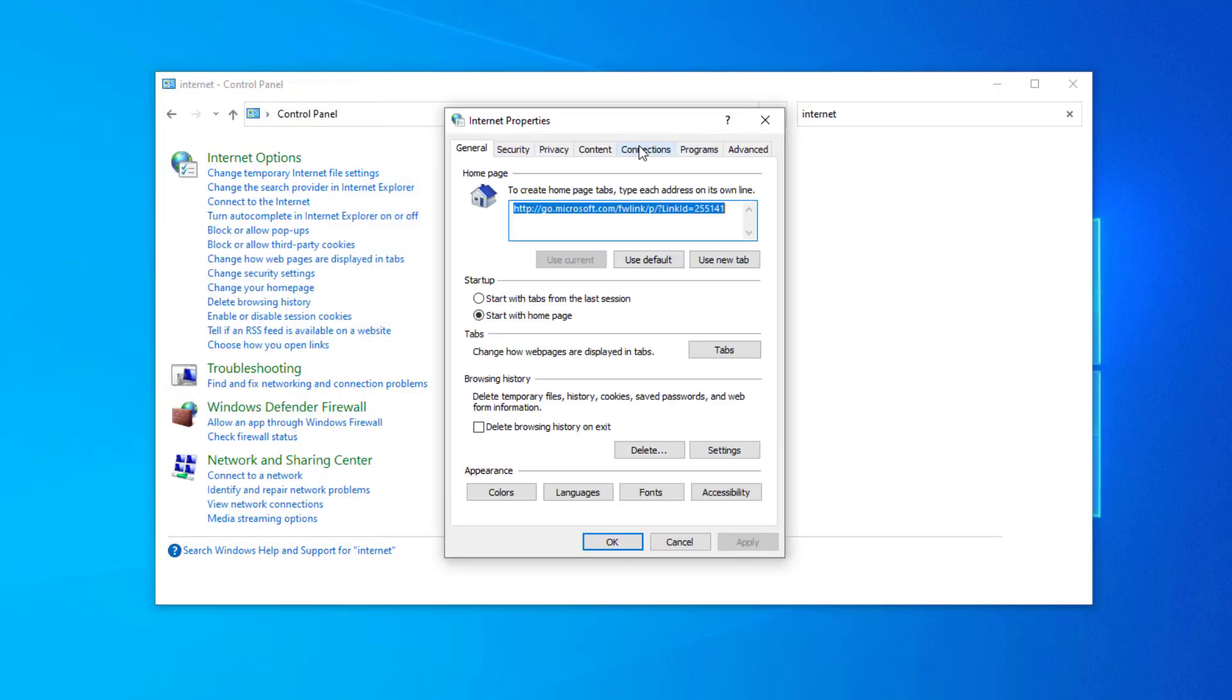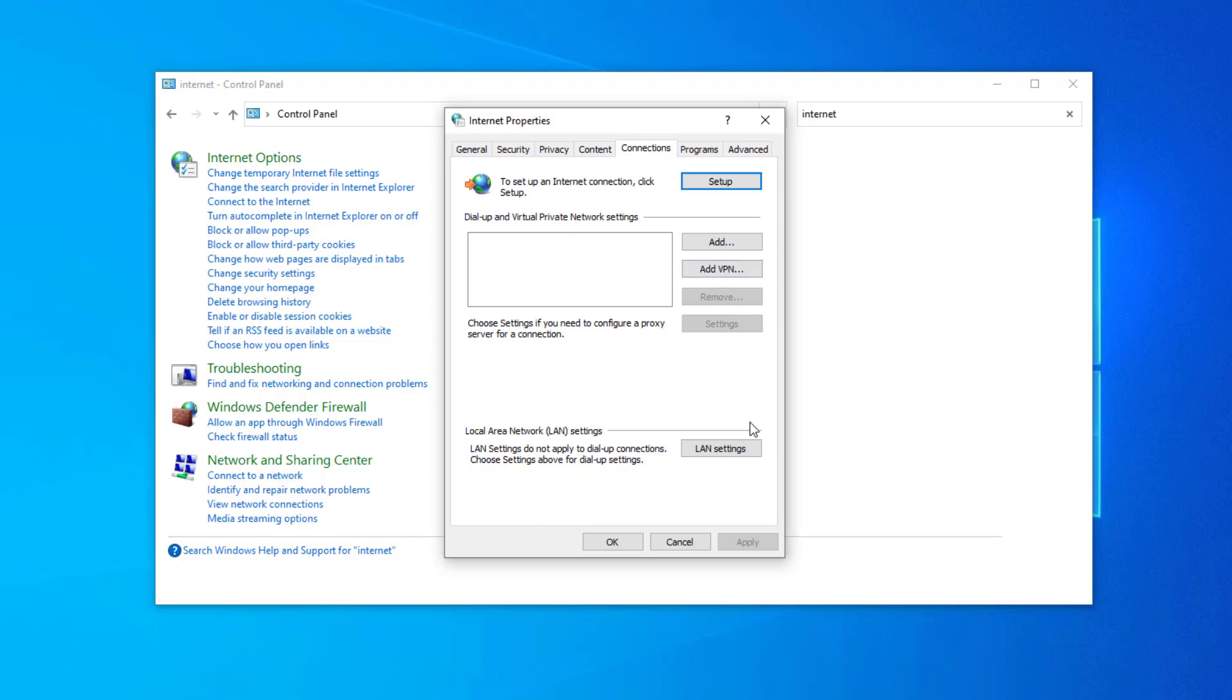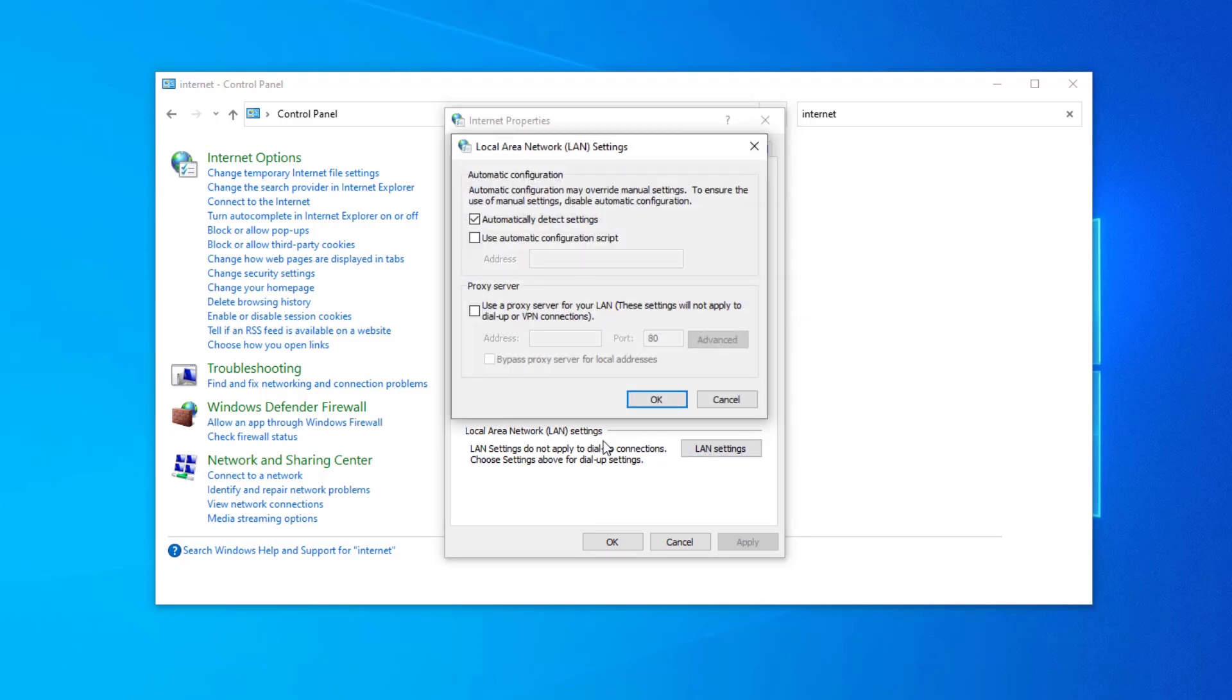Open the Connections tab. Click on LAN Settings. Select 'Automatically detect settings' and press OK.